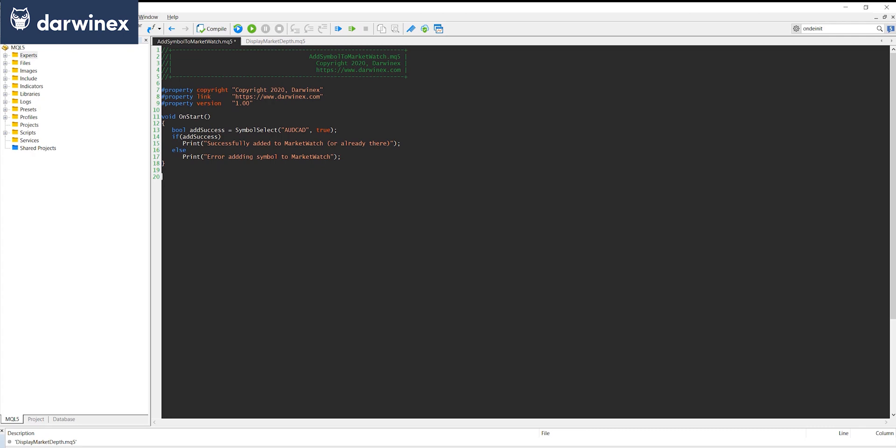As you probably already know, in order to trade a symbol from an EA it needs to be displayed in the market watch window. So it can be incredibly frustrating if when you start your EA, many of your handles can't get created because the symbols aren't displayed there.